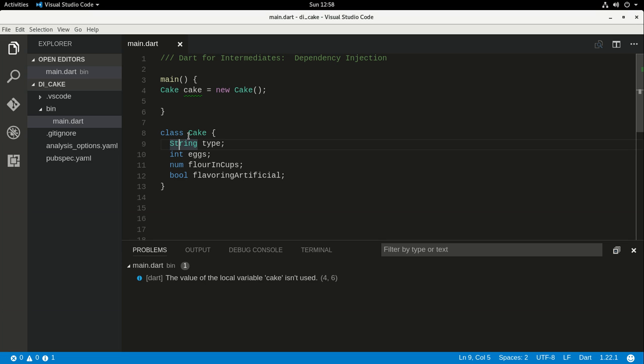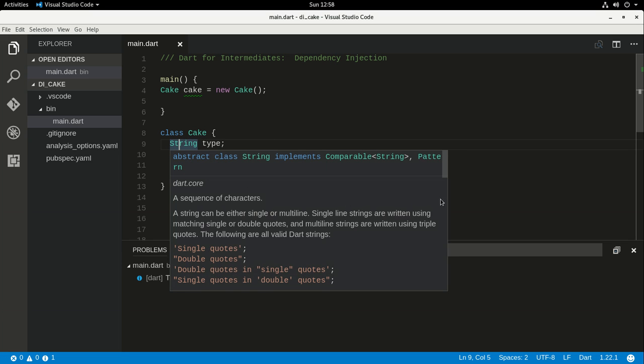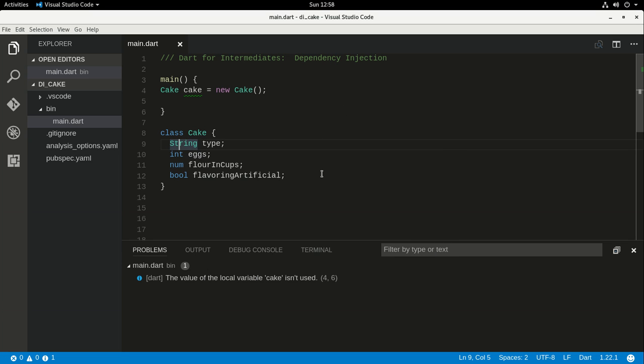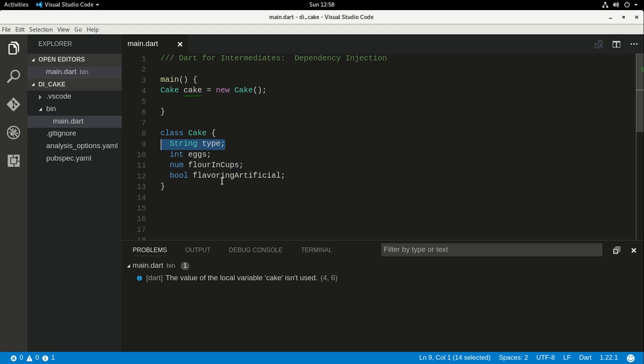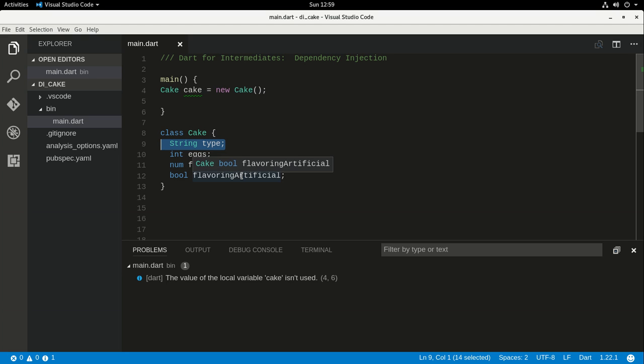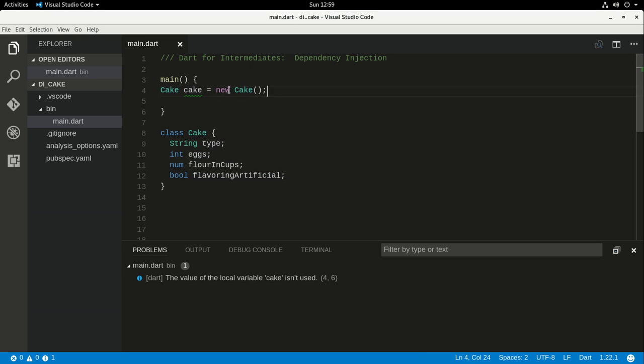So I have a class here, class Cake, because again, who doesn't like cakes? String type, so it's either a birthday cake or a wedding cake or something like that. Int eggs, number, flowers in cups, so cups of flour, and are we going to add artificial flavoring, true or false? So we make our object Cake right here from the class. Fantastic. That's what we know.